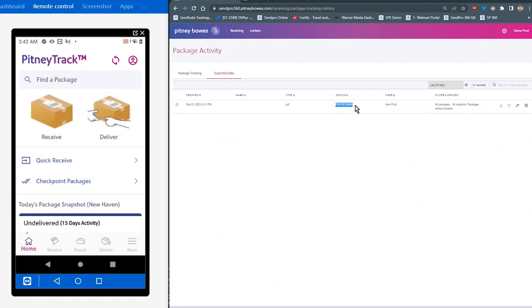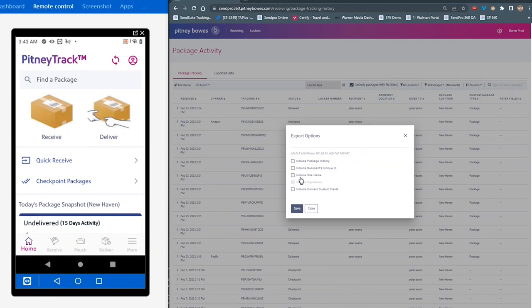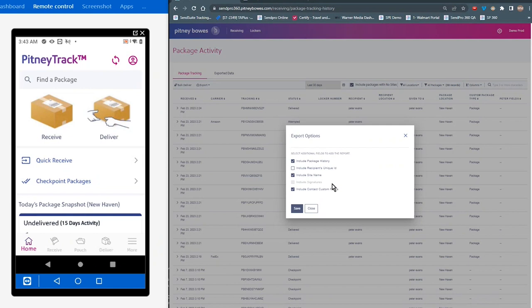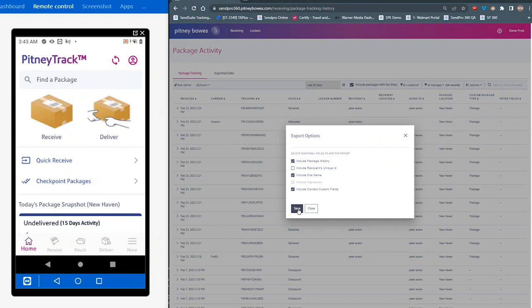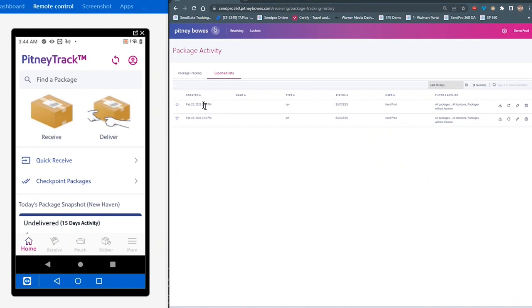So if you wanted to see today's activity, click Export Visible Data. And we're going to include the package history, site name, and the contact custom fields, if there are any. Now, the difference between here and the PDF, if you wanted to see a recipient's signature, you would use, that would be a case for using PDF. But if you're just looking to manipulate the individual records, or look at those individual records, you can use CSV or Microsoft Excel. You can see up here, it says the report is being processed. And if we click on exported data, we can come in here and see that the file has actually been successfully exported.